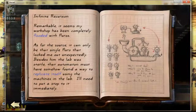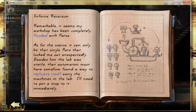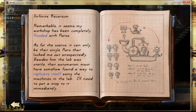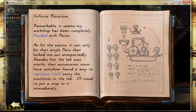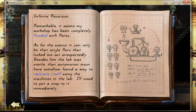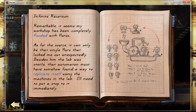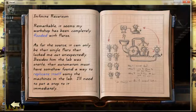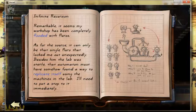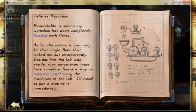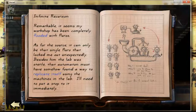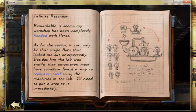Infinite recursion. Remarkable. It seems that my workshop has been completely flooded with fluoros. As for the source, it can only be that single fluoro that locked me out unexpectedly. Besides him, the lab was sterile. That automaton must have somehow found a way to replicate itself using the machines in the lab. I'll need to put a stop to it immediately.